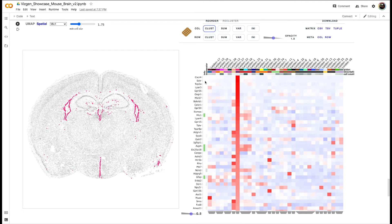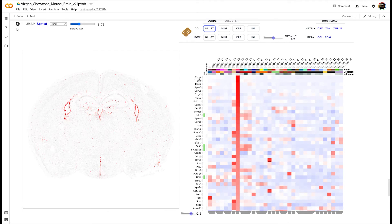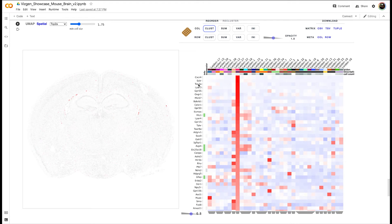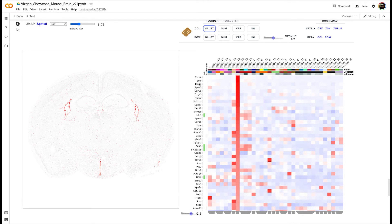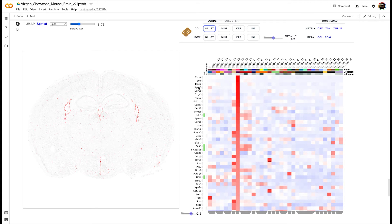We can also investigate other highly expressed genes like CXCR4, and you see that some of these highly expressing genes share very strikingly similar spatial localization to their parent cluster.